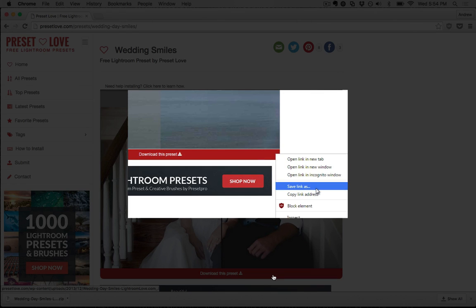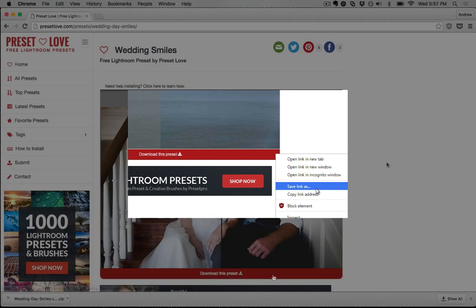This lets us choose a place to save the preset file. You could save it to your desktop or Downloads folder, but just put it somewhere that you know you can find it.